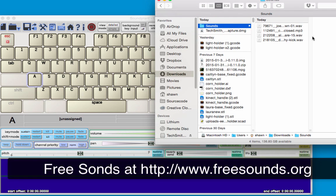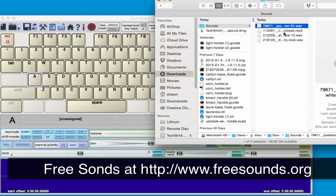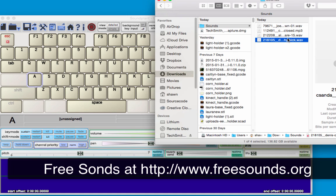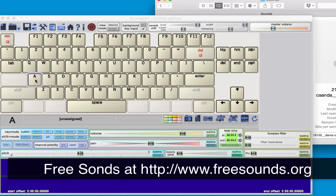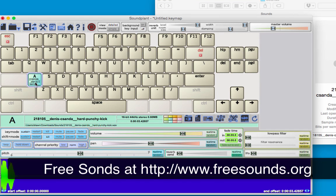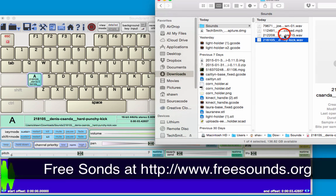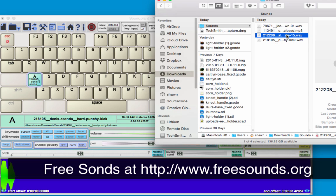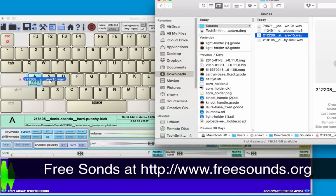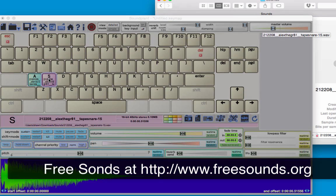I've got a folder here with some sounds. I've got a hard punchy kick drum, and I'm going to drag that over and assign it to the A key. Then I've got a snare drum I'm going to assign to the S key.